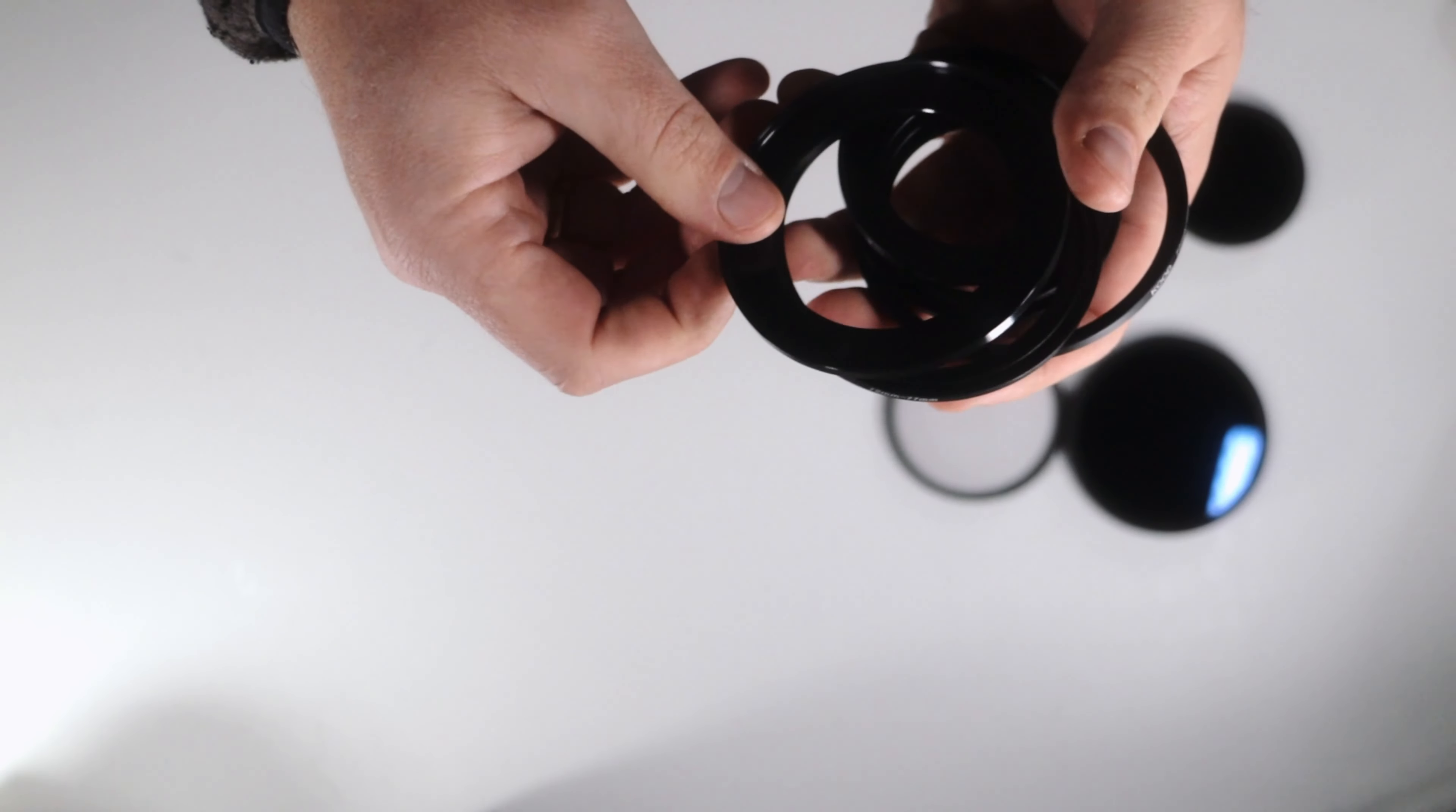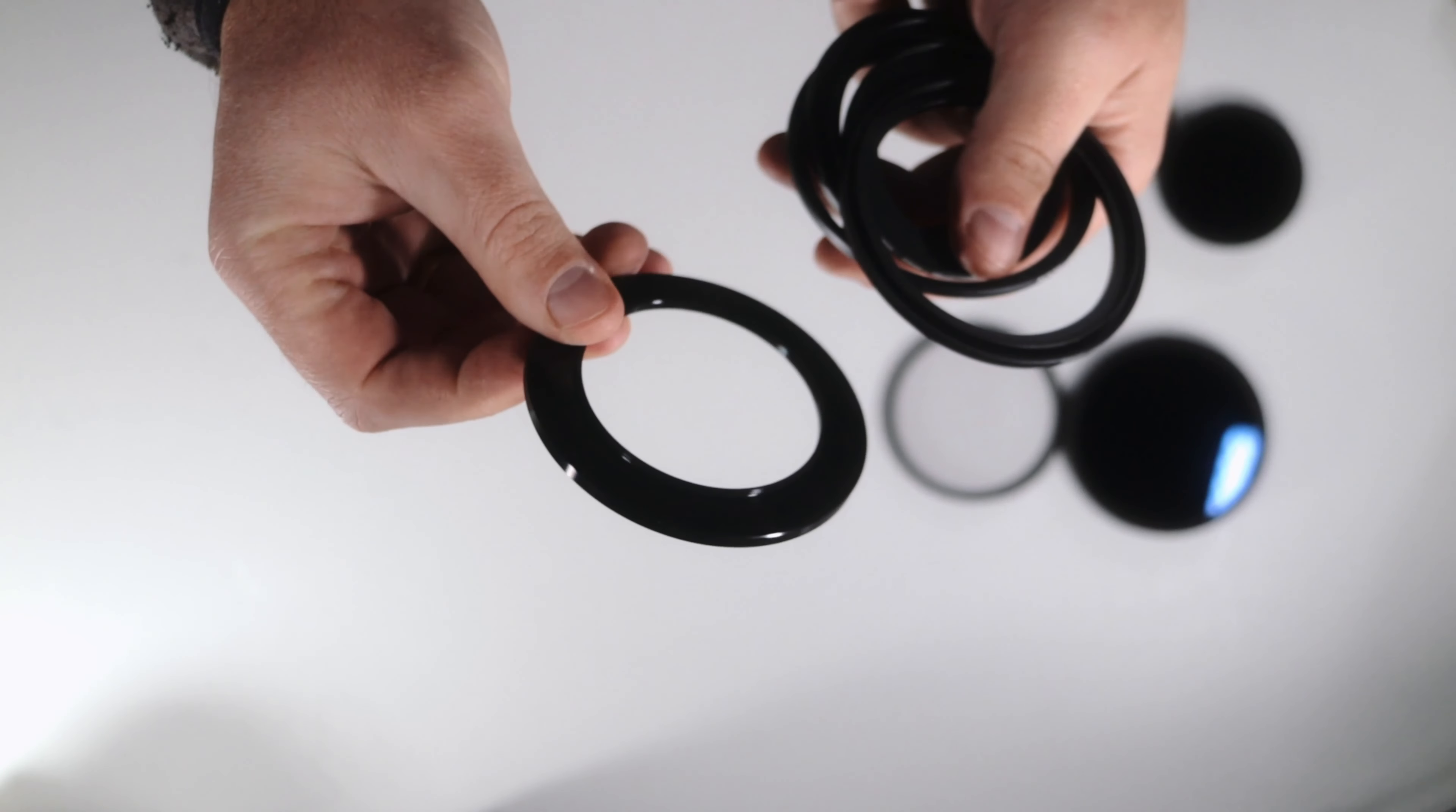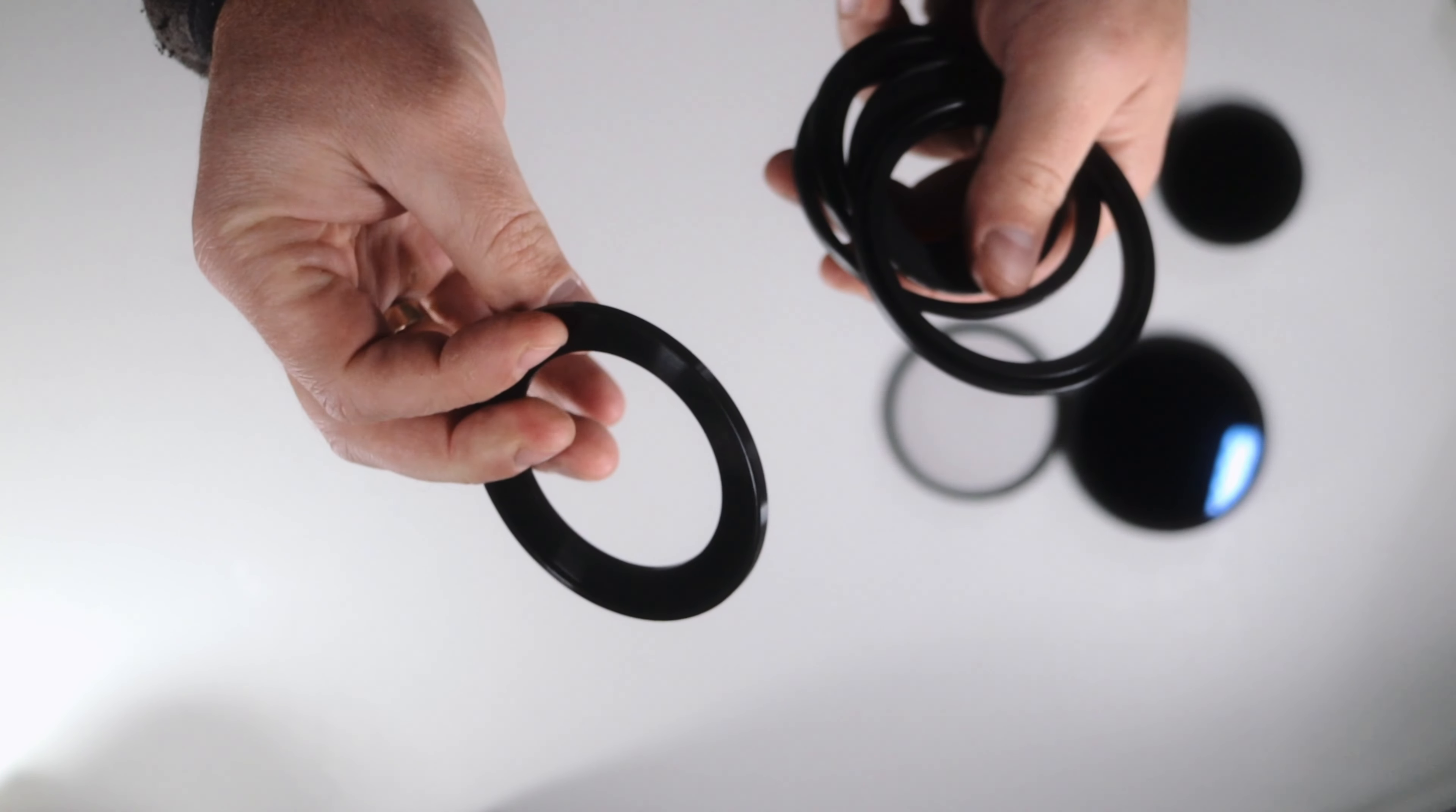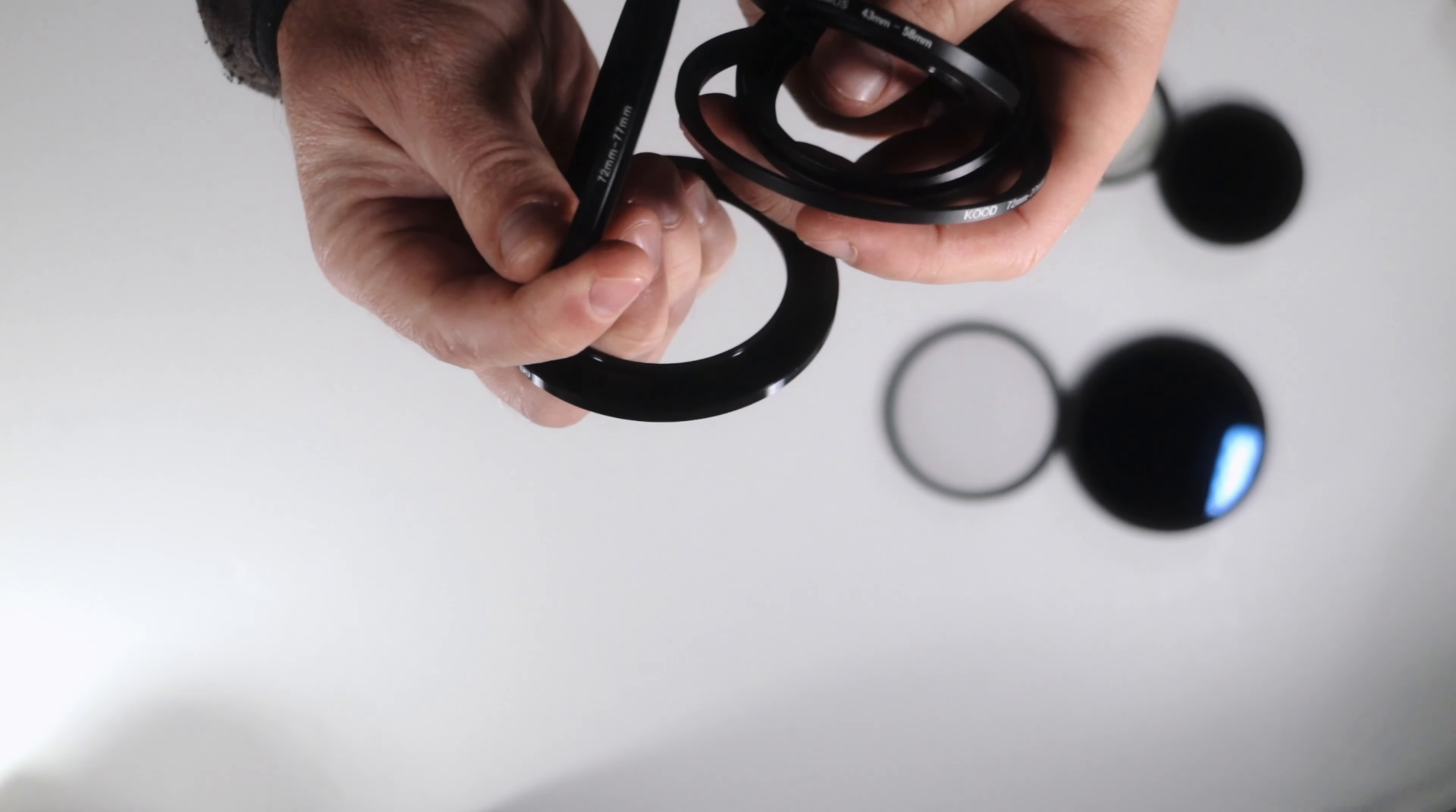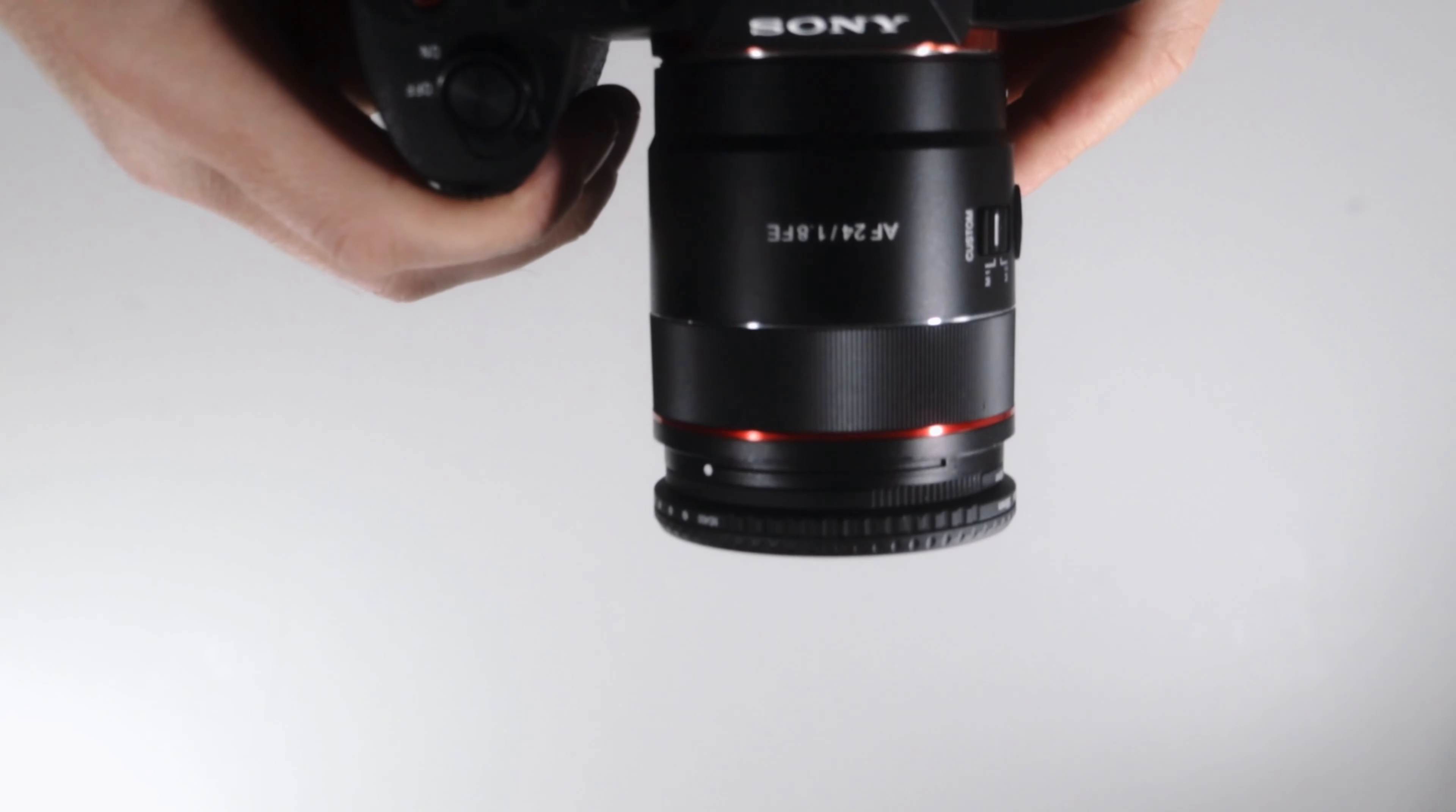You need these step-up rings too, and you need them in different sizes, because you have to make all your lenses have the same balance. And this is the key: filters and step-up rings.